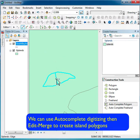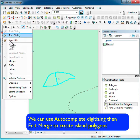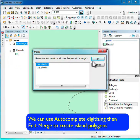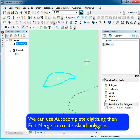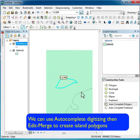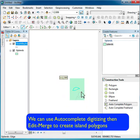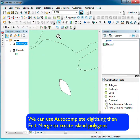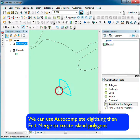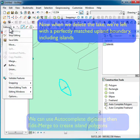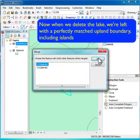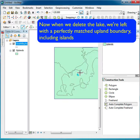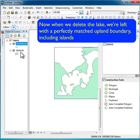So there's one island done. I can go to the other island and do the same thing — use the autocomplete function, click outside the island on both sides, and there I have this new polygon. Now when I delete the lakes, I'm left with just the uplands.